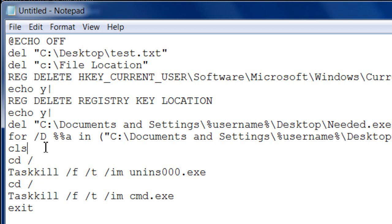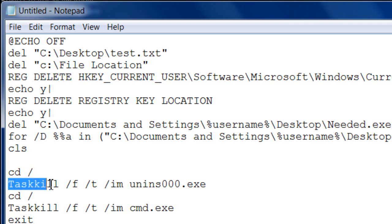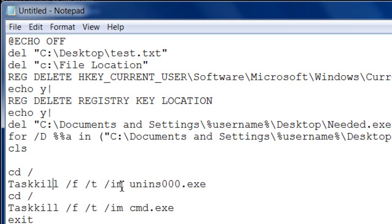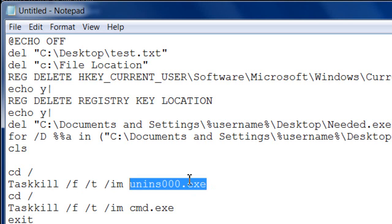The next part stops and ends a running process. Type 'cd' followed by a Space and a forward slash, then hit Enter. Next type 'taskkill' with a capital T, then Space, forward slash, 'F', Space, forward slash, 'T', Space, forward slash, 'IM', then Space followed by the process name. This will stop that process so it's no longer running.